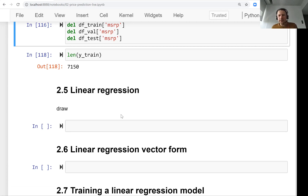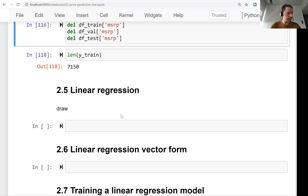Welcome back. This is lesson five of machine learning bootcamp, session two, and now we will talk about linear regression. Linear regression is a model that we use for solving regression problems, meaning we use it for predicting numbers — the output of the model is a number.